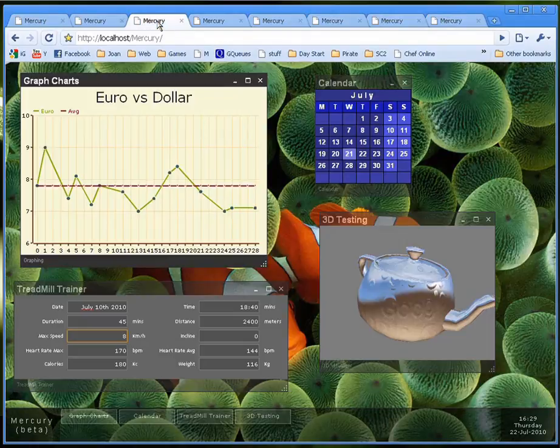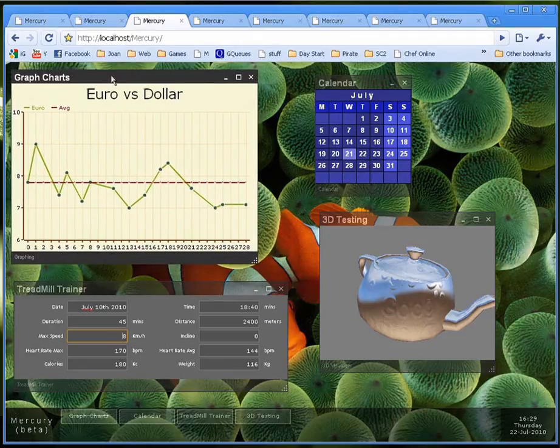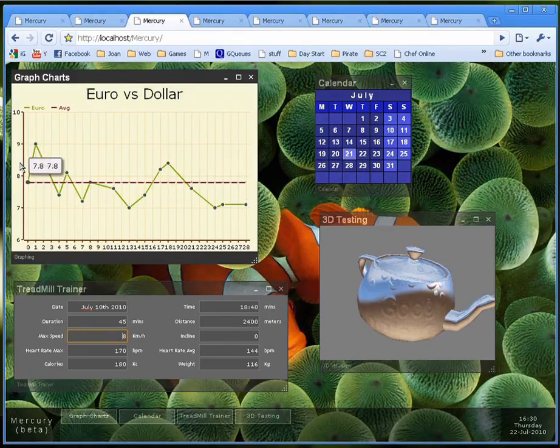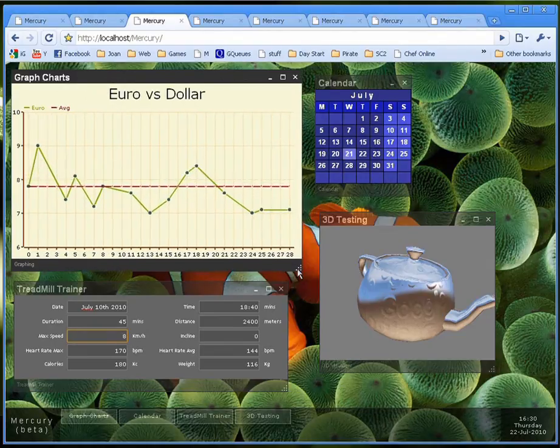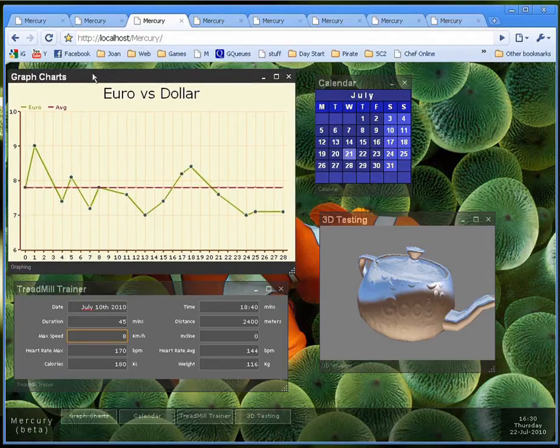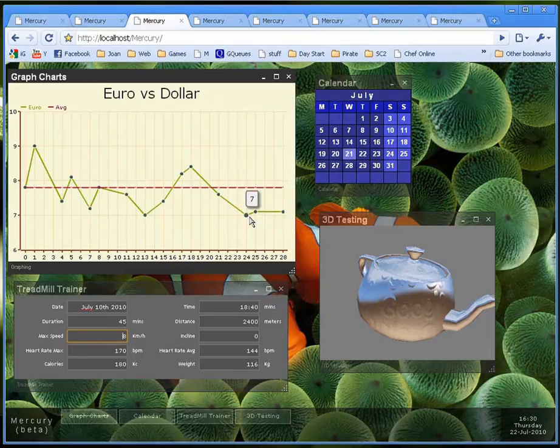Moving on, programmers will also have access to charts. Here is an interactive chart. Very easy to code. You can resize it. You can hover the mouse over a specific point.